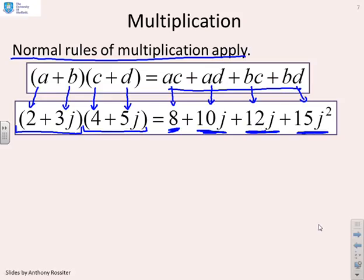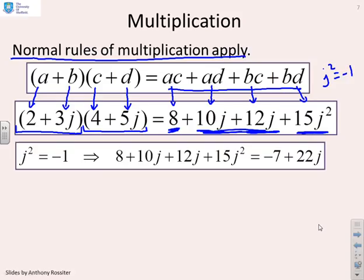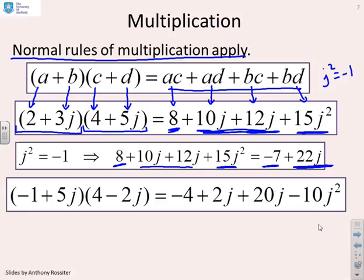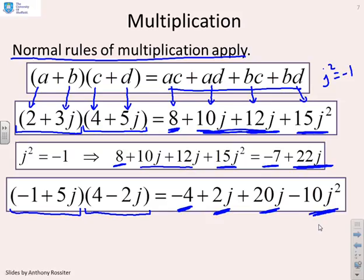Simplifying: j² = −1, so 15j² = −15; adding 8 + (−15) = −7, and 10j + 12j = 22j, giving −7 + 22j. In another example, (−1 + 5j)(4 − 2j): −1×4 = −4, −1×(−2j) = 2j, 5j×4 = 20j, 5j×(−2j) = −10j². Collect and simplify all terms using j² = −1.